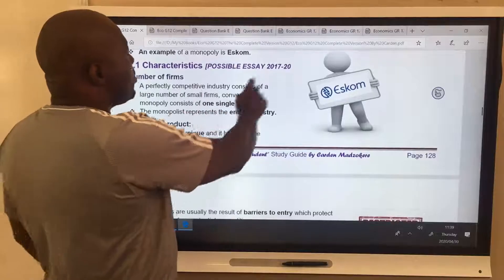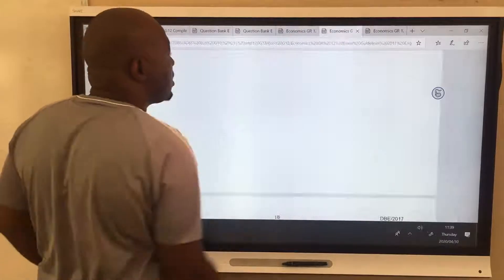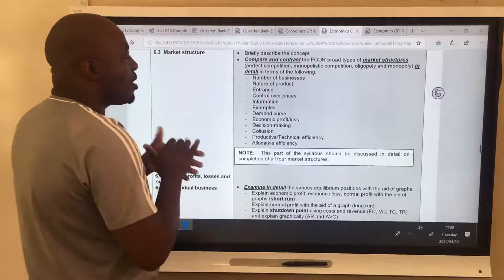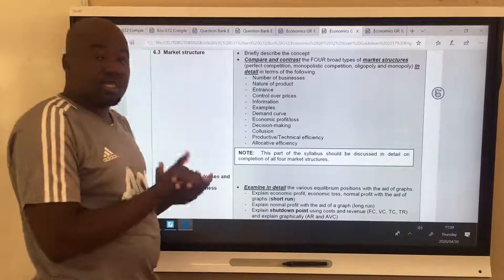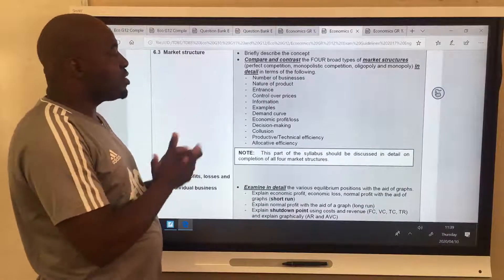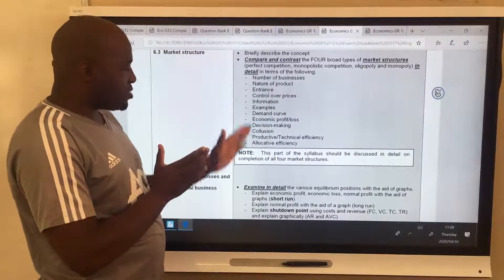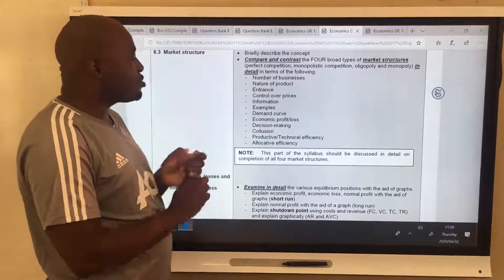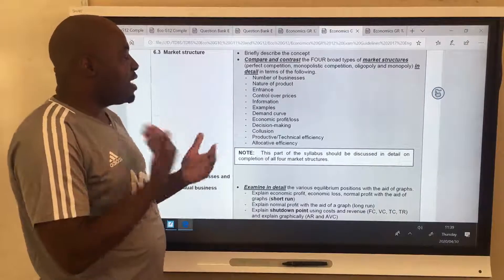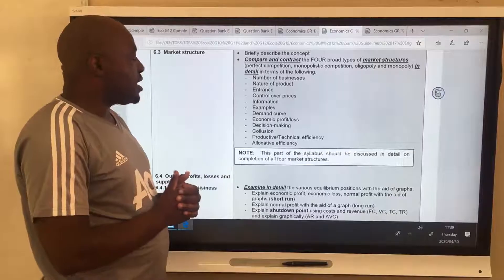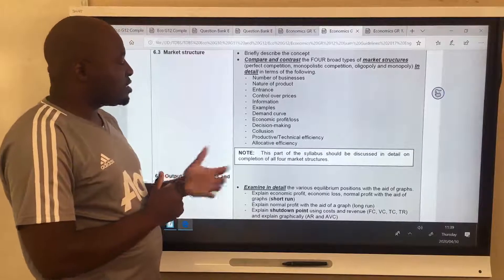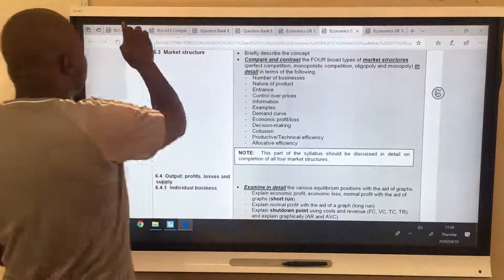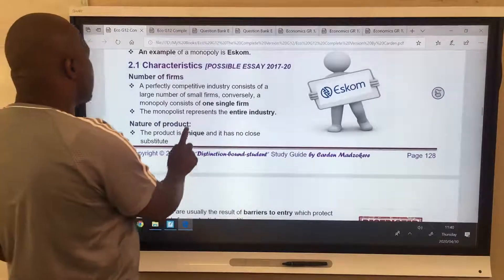Now, what are the characteristics? When we look at these characteristics, we use a classification of market structure framework. The criteria are: number of businesses, nature of product, entrance, control over price, information, examples, demand curve, economic profit, decision-making, collusion, and productive and allocative efficiency. We'll get to that one by one.